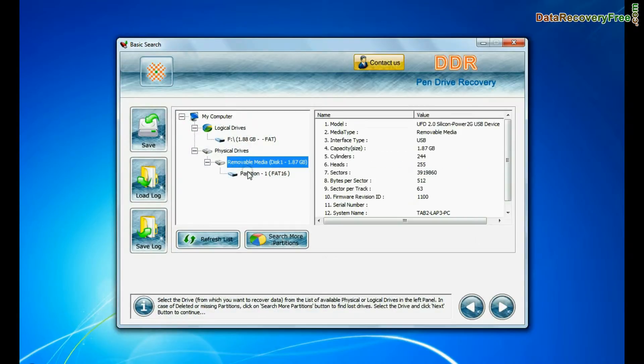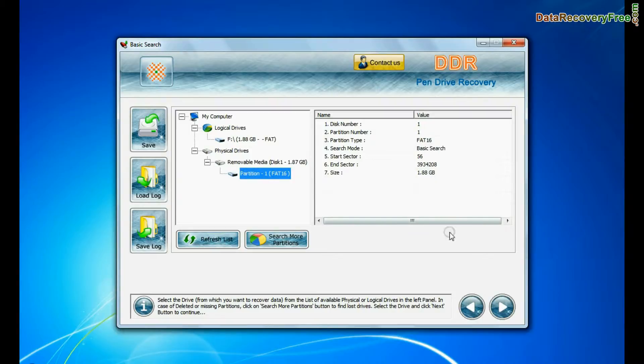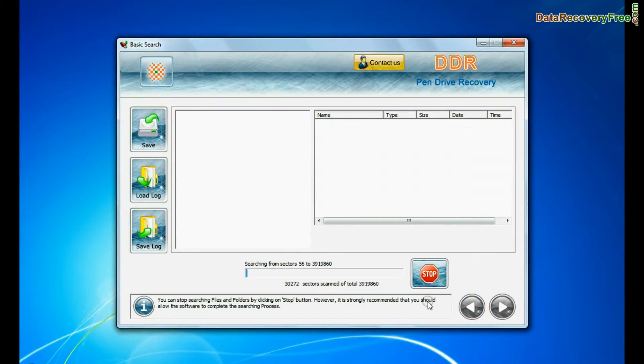Basic search quickly recovers data in most common data loss cases on the basis of fundamental partition parameters.